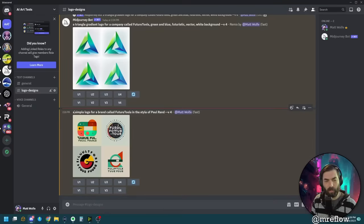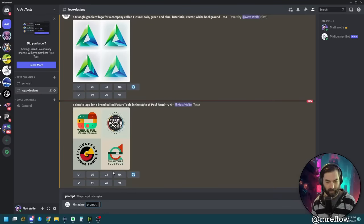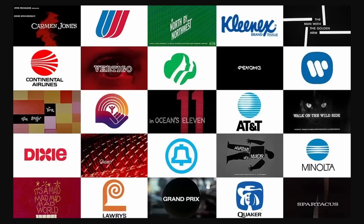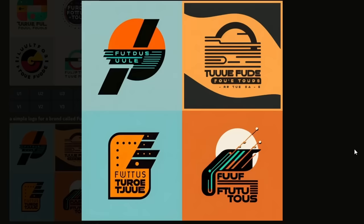Let's copy our last prompt and this time do it in the style of Saul Bass. Saul Bass is a pretty iconic logo designer — maybe you recognize some of his work on screen right now. Here are some of the logo concepts that came up from the Saul Bass style.